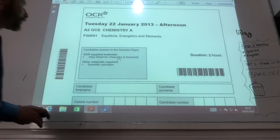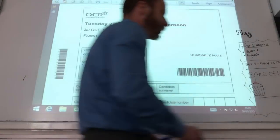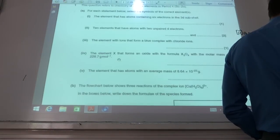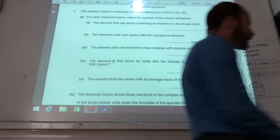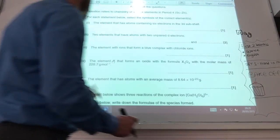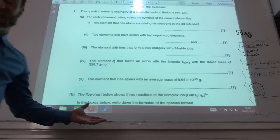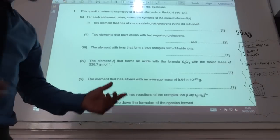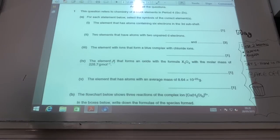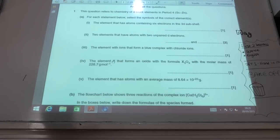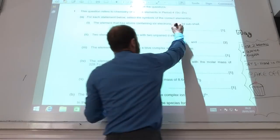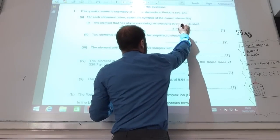Time to go through Jan 2013. This is quite a tricky paper, I think. So, question one starts off quite nicely. Just general — the element that has atoms containing six electrons in a 3D subshell. That, of course, is going to be iron, if you know your electronic configuration.